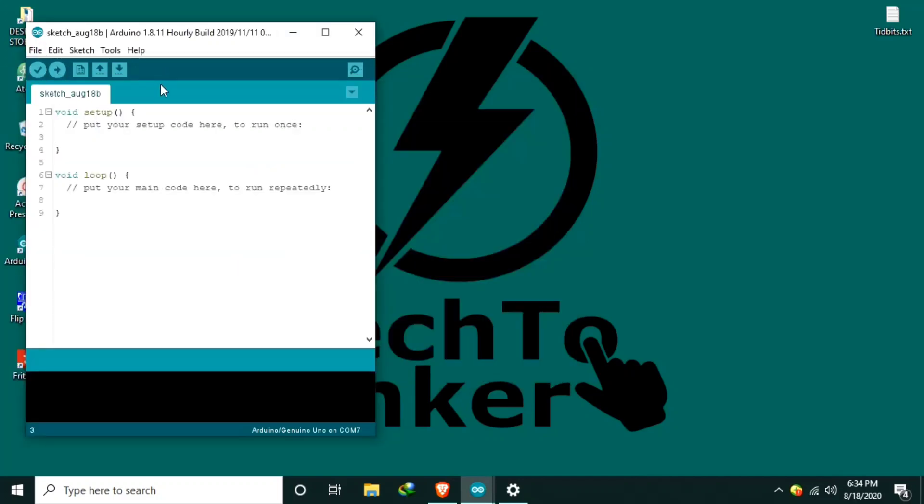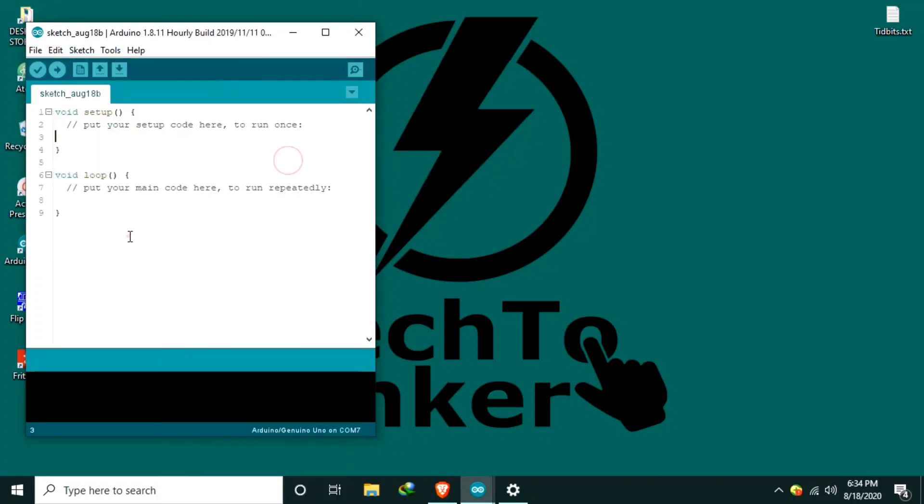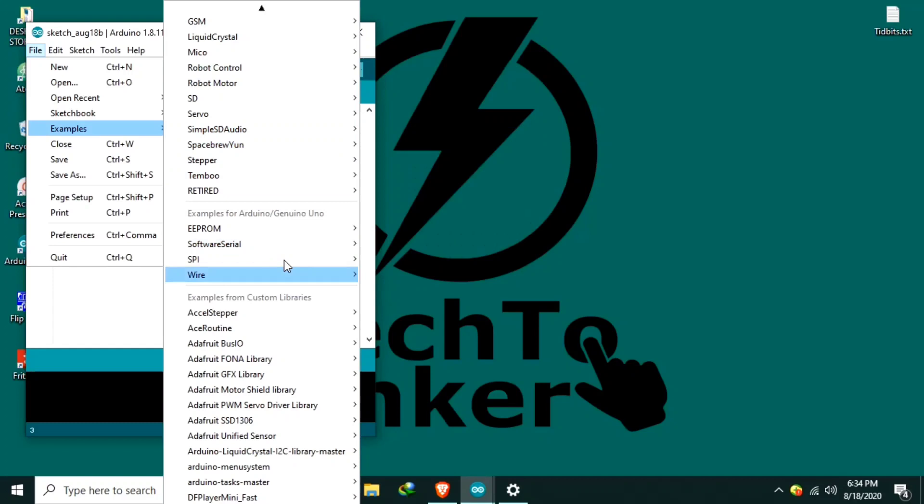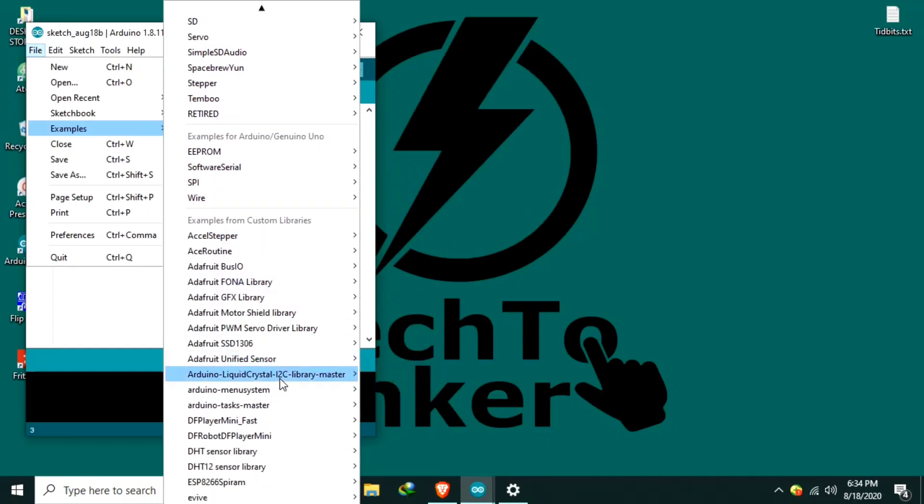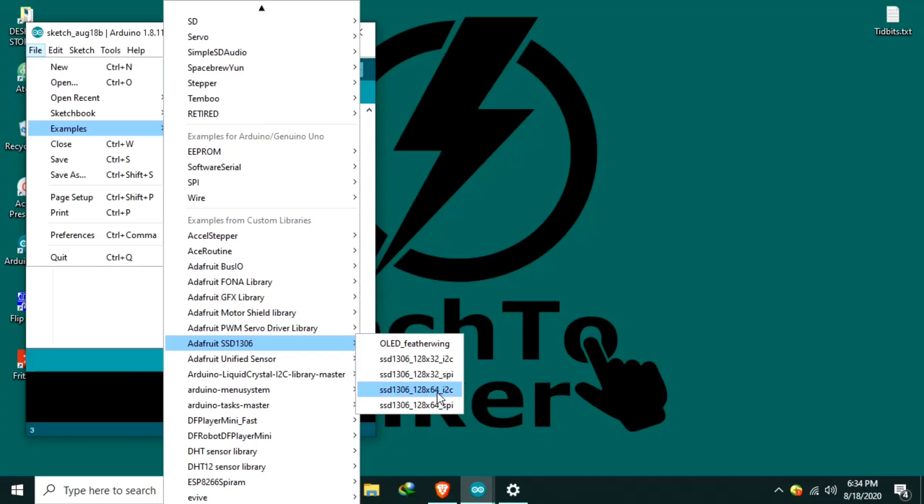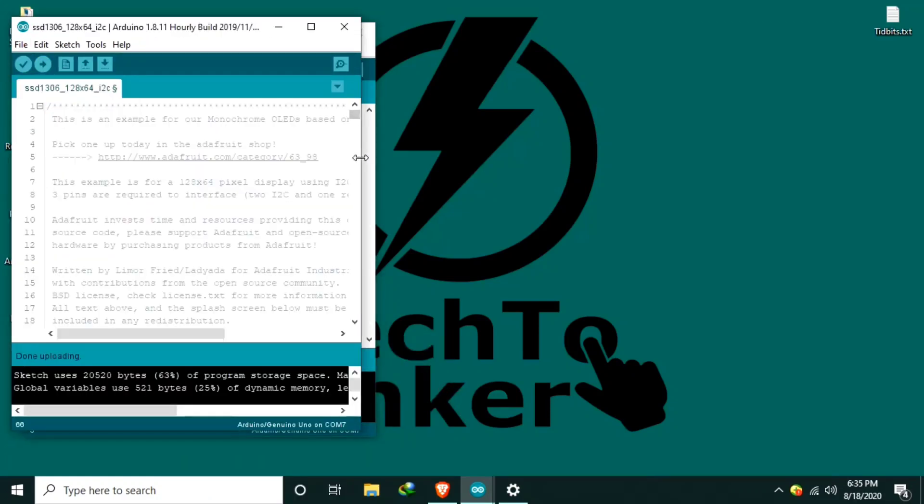Next, we upload the example source code by going to Arduino IDE. Click File, Examples. Go to Examples, Adafruit SSD1306. I will use this one, SSD1306_128x64_I2C.